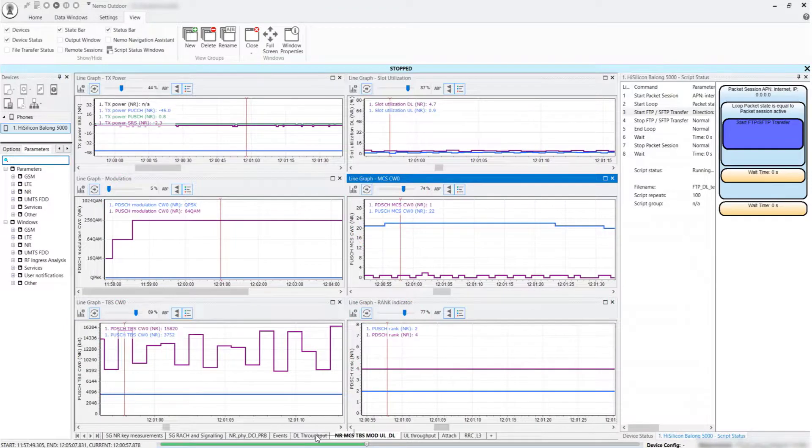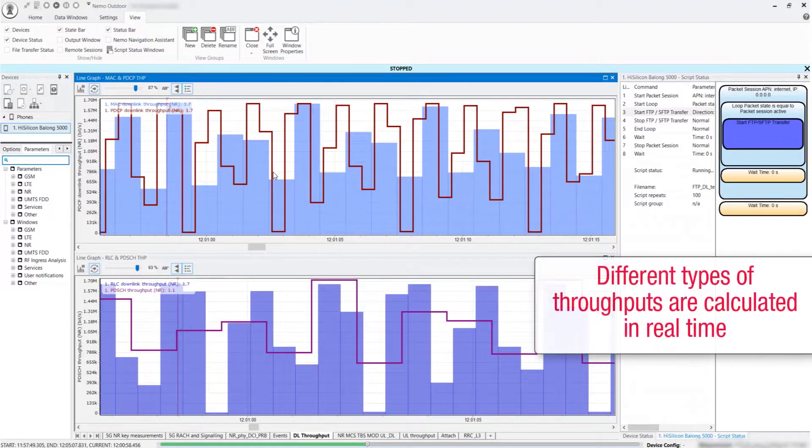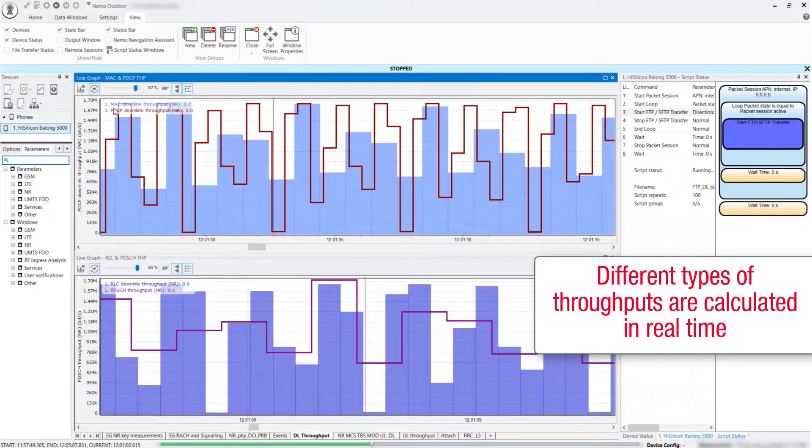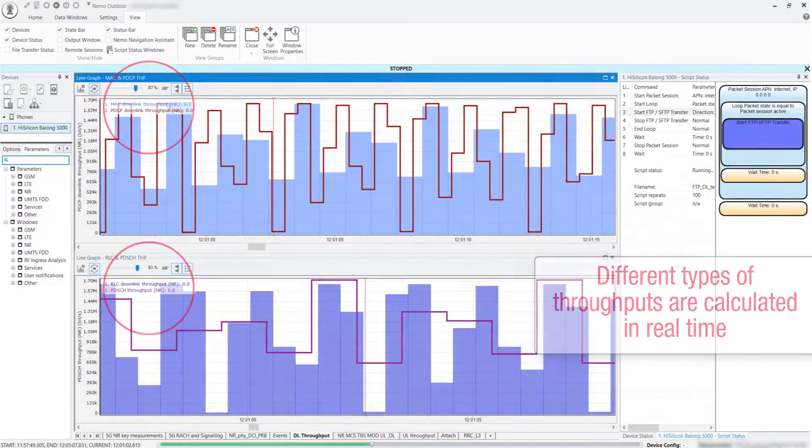The performance is measured within the throughput. Different types of throughputs are calculated in real time, from the physical layer throughput to the higher layers, such as PDCP and application layer throughputs.